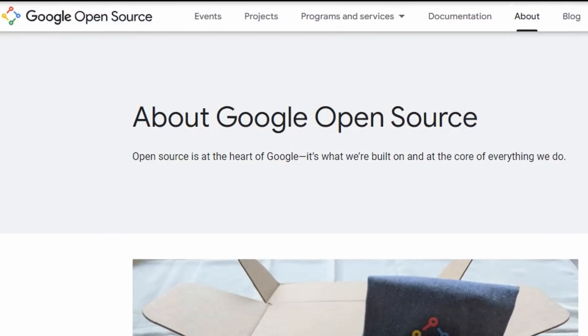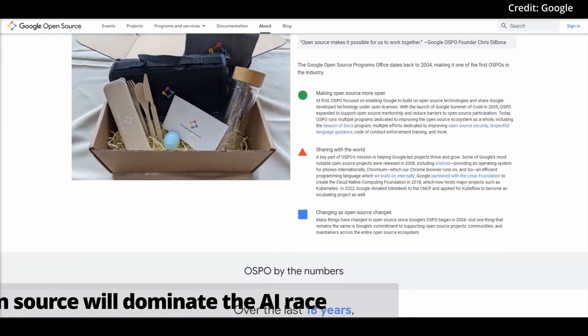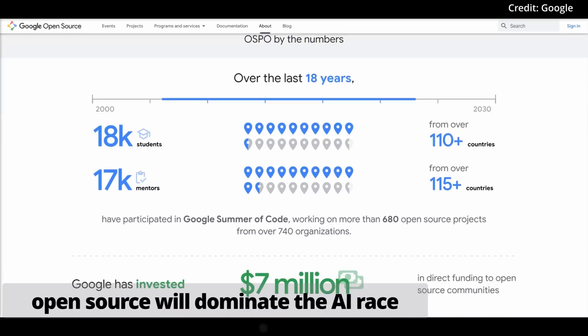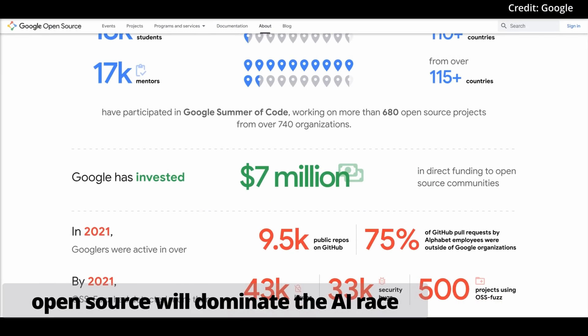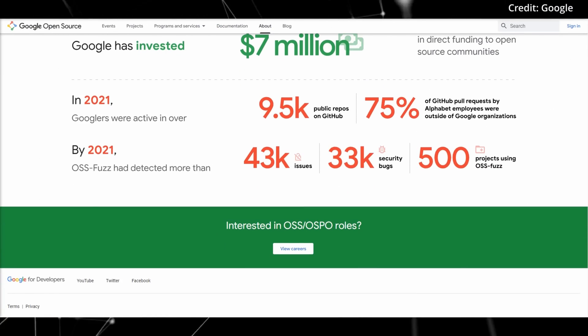A Google insider's belief that open-source will dominate the AI race could be on the brink of validation, courtesy of an unexpected rival.